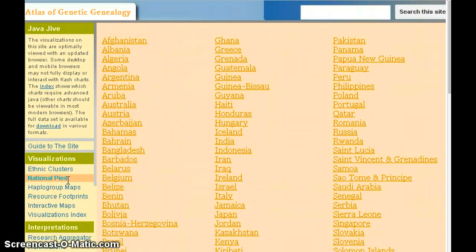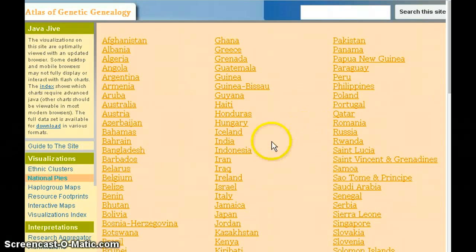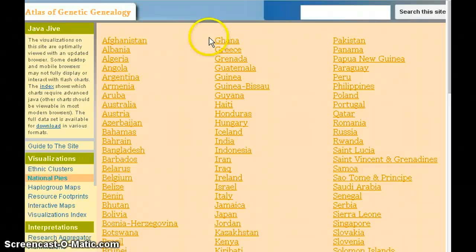National Pies is simply a listing of all the countries in the world that are included in this website. For each country, you can select it to visualize the data. I've randomly selected Guatemala as an example.